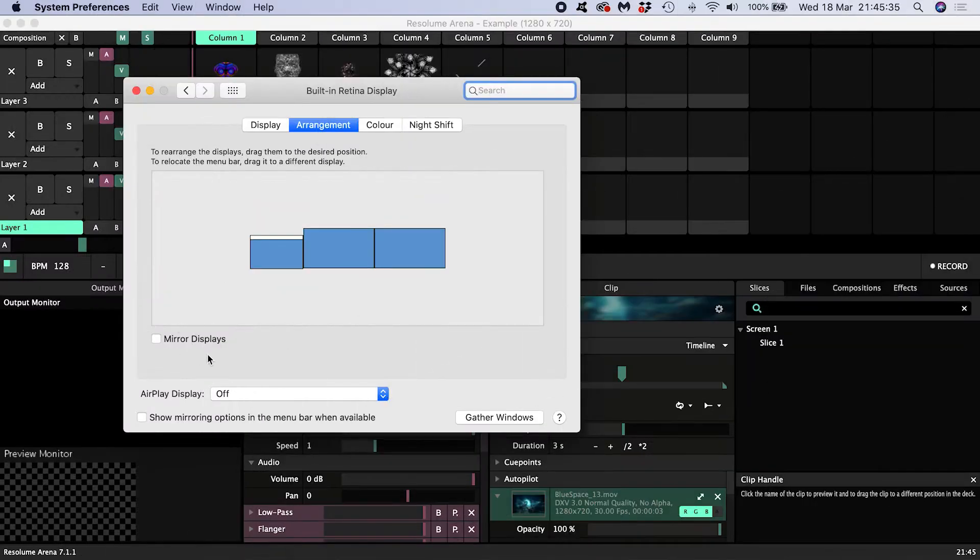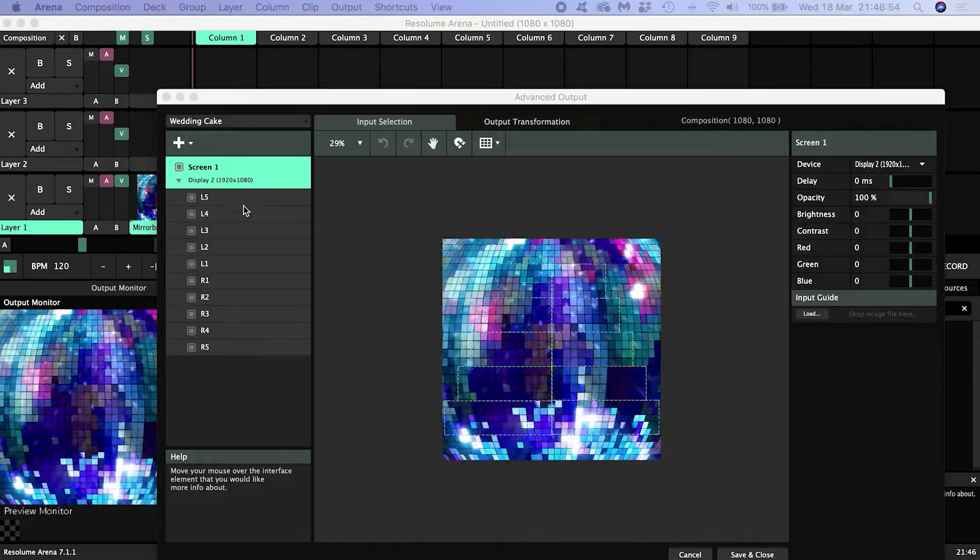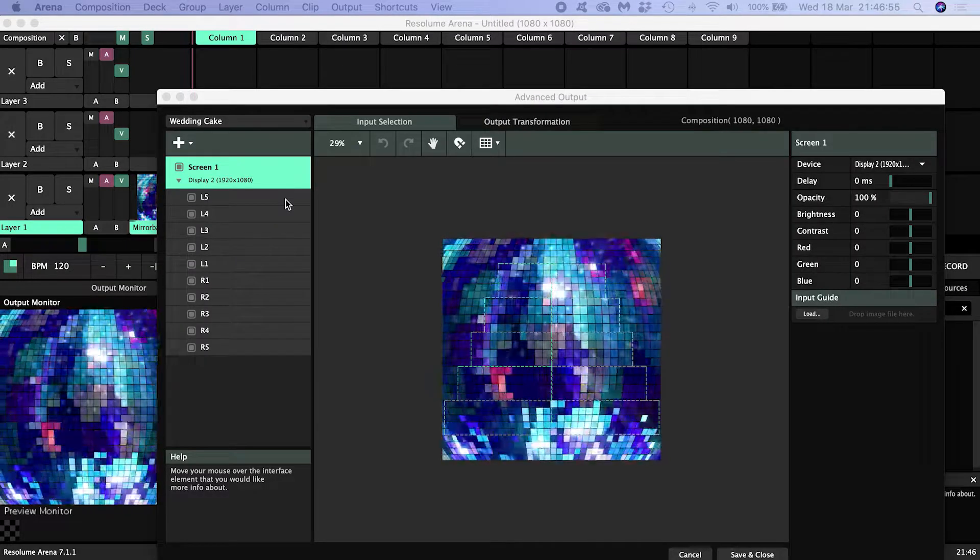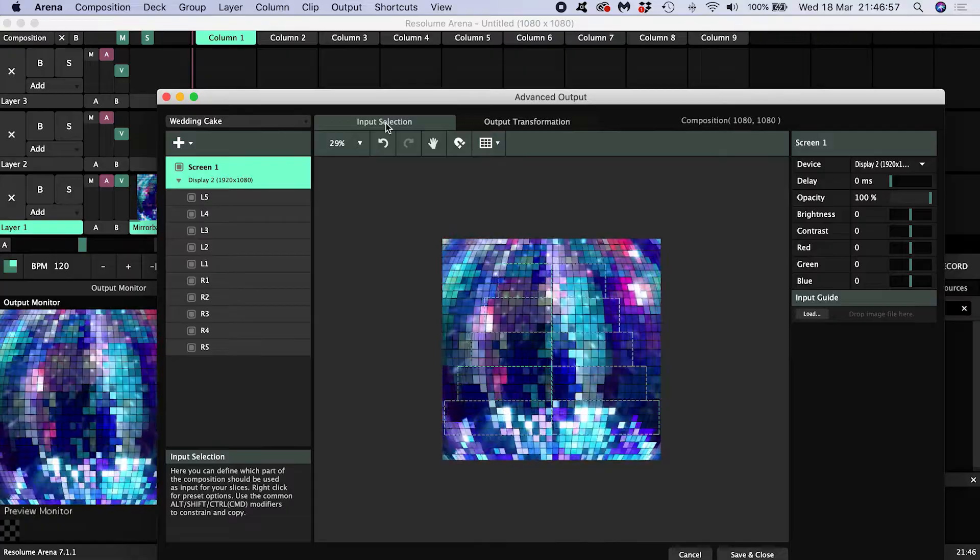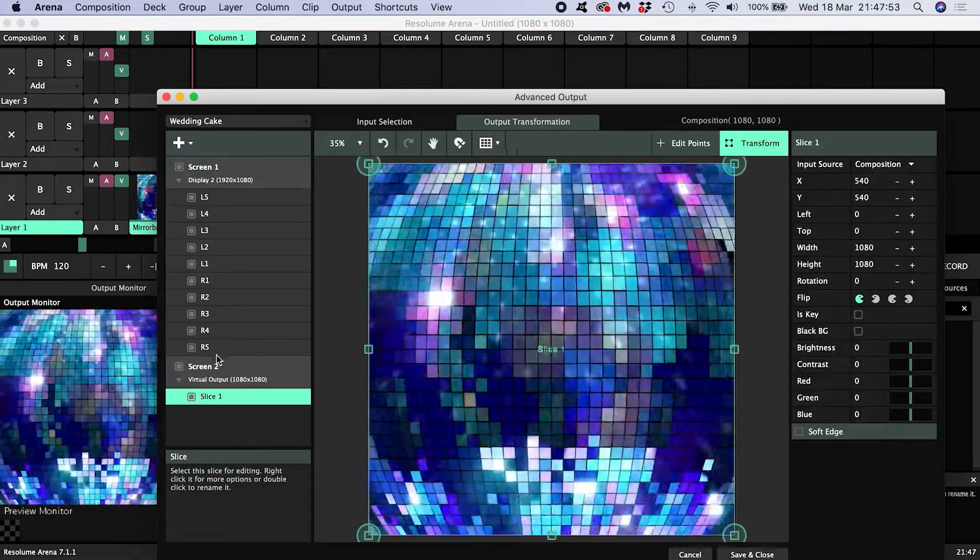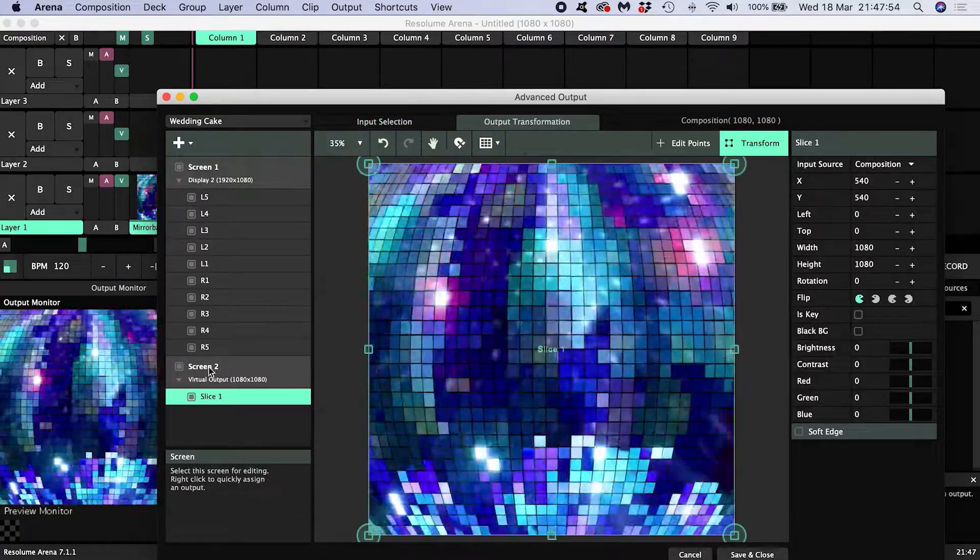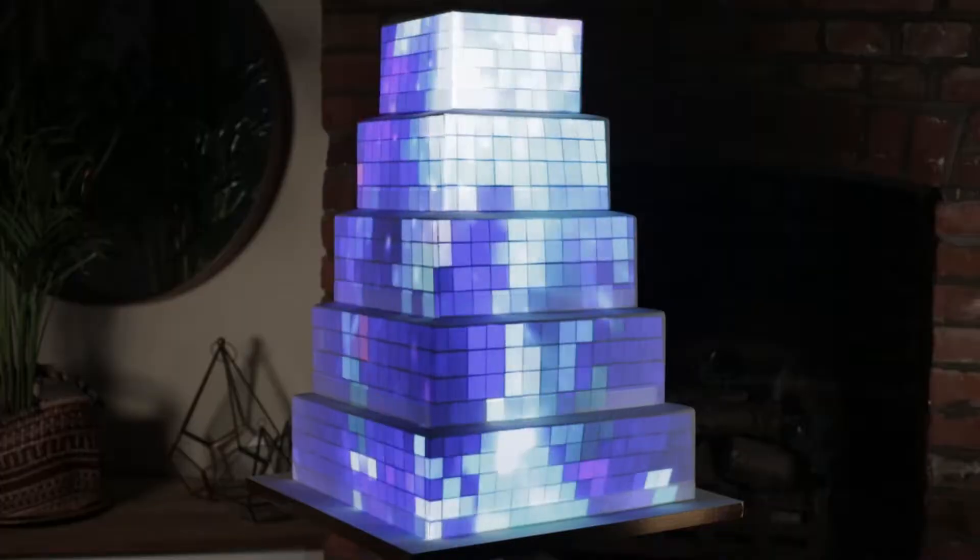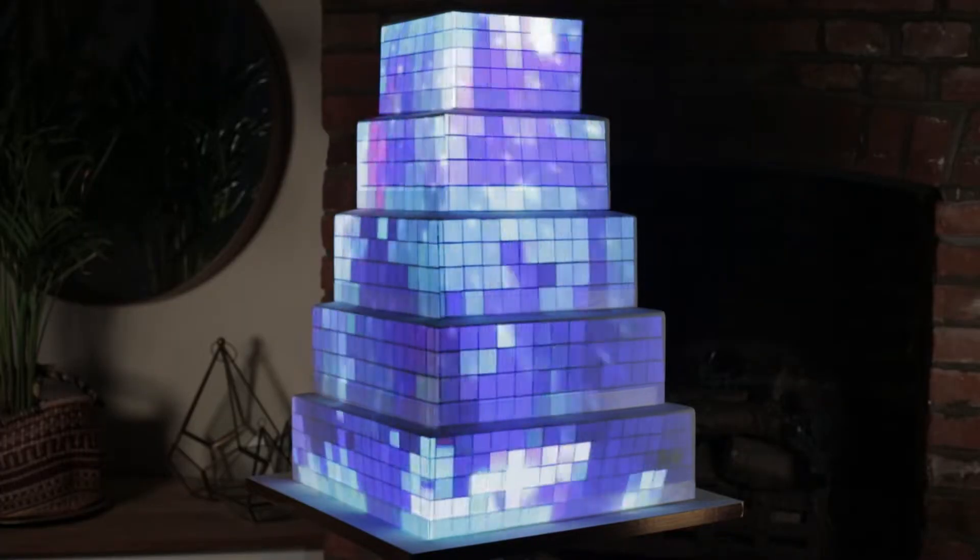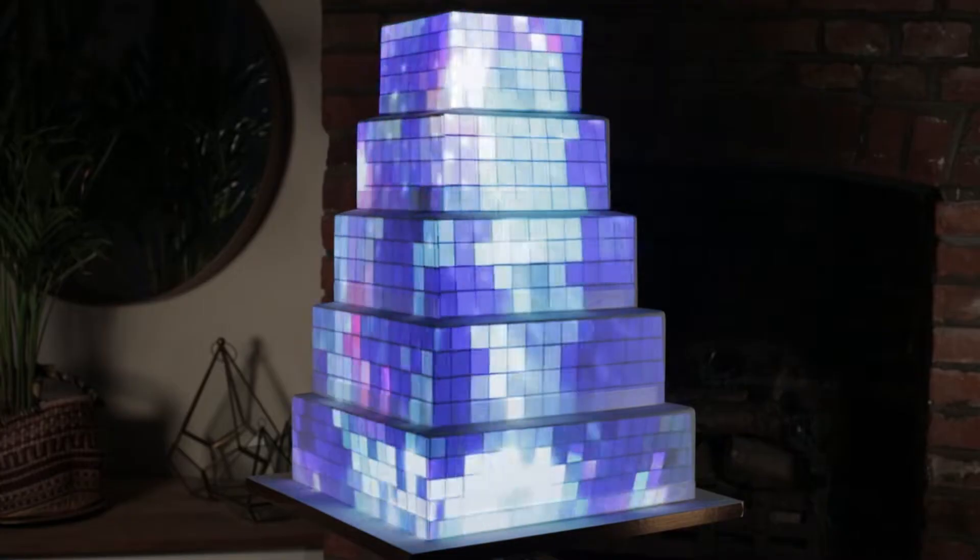This quick tutorial will cover how to set up multiple projectors for projection mapping in Resolume Arena 7. I'll be demonstrating how it's done by projection mapping a wedding cake as an example.